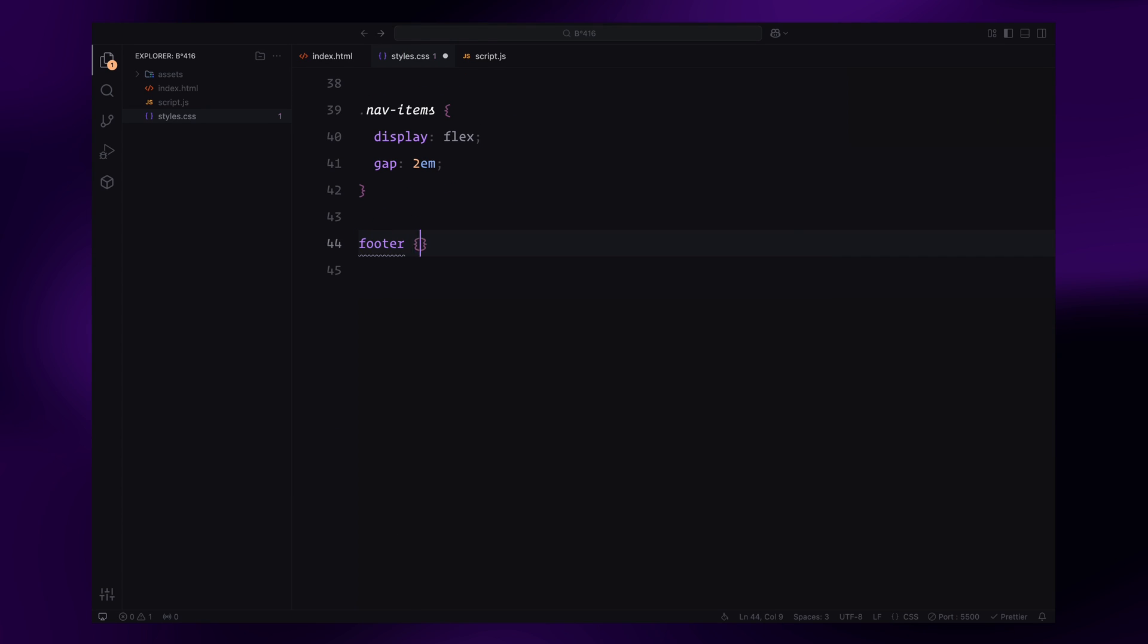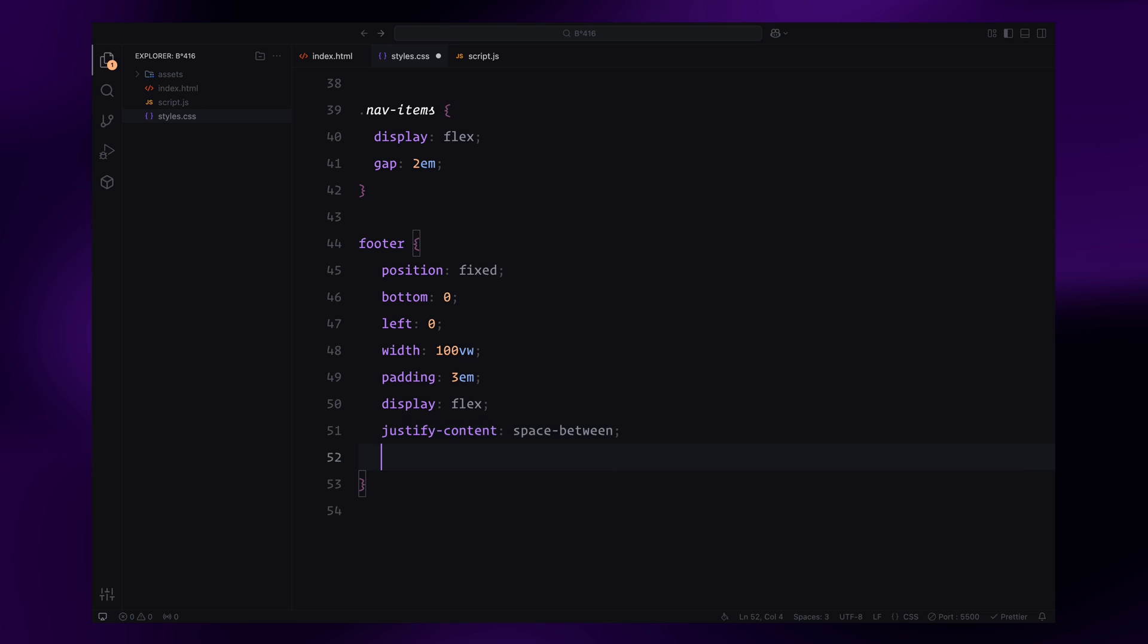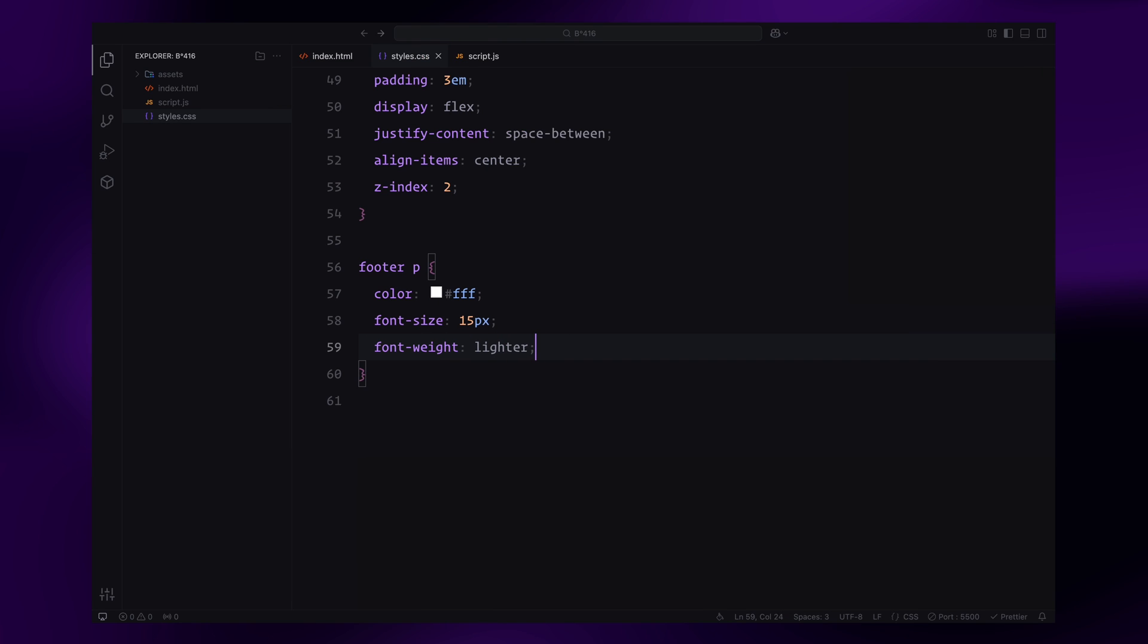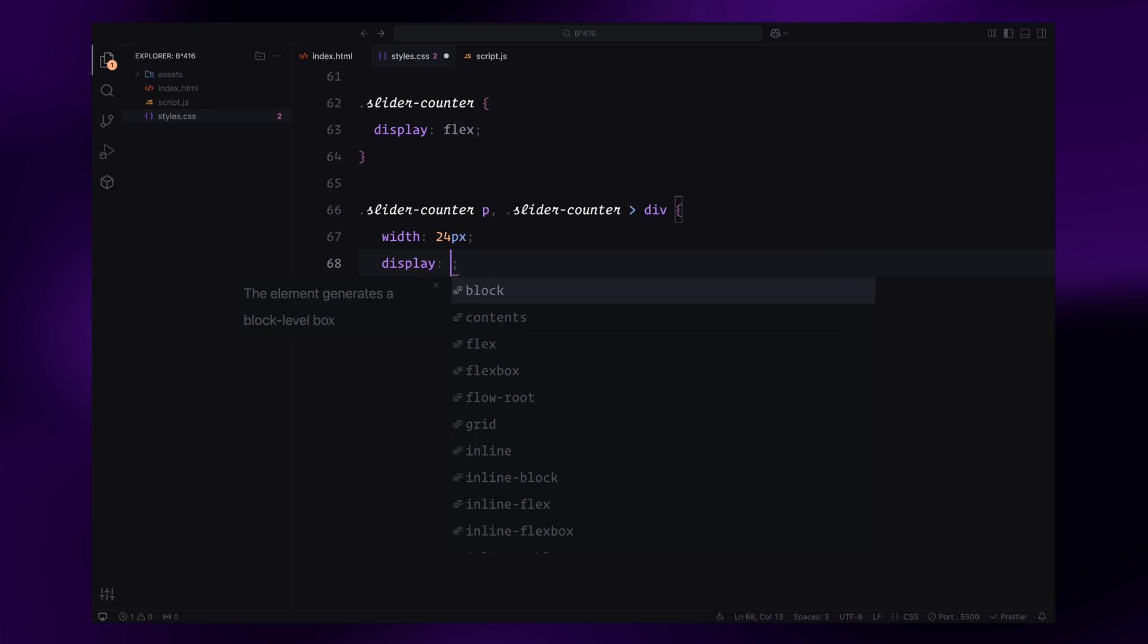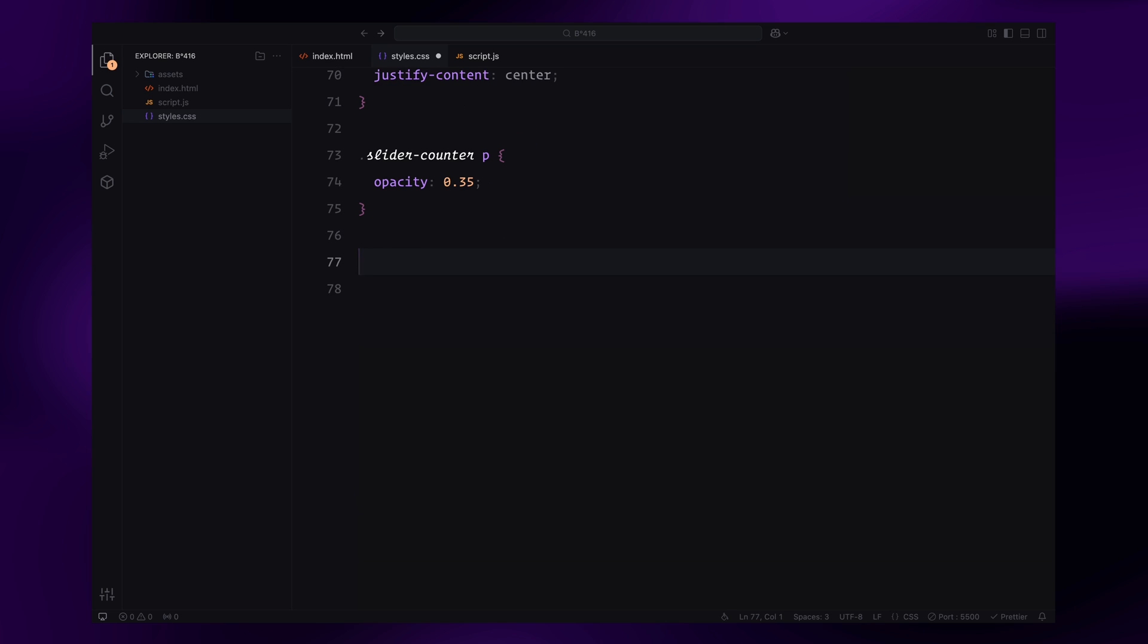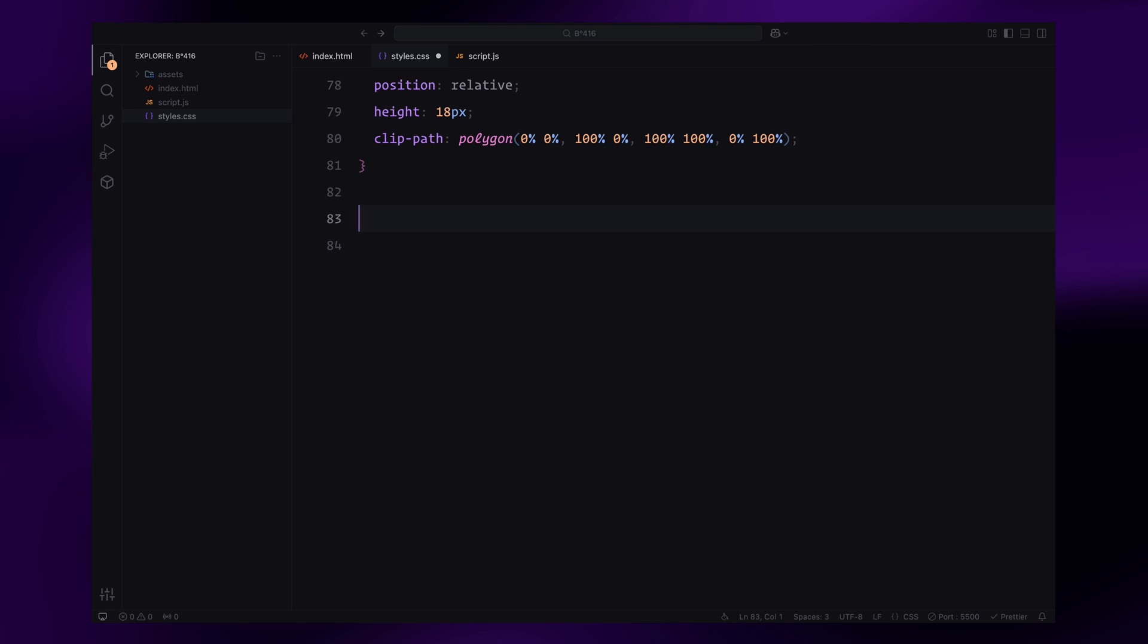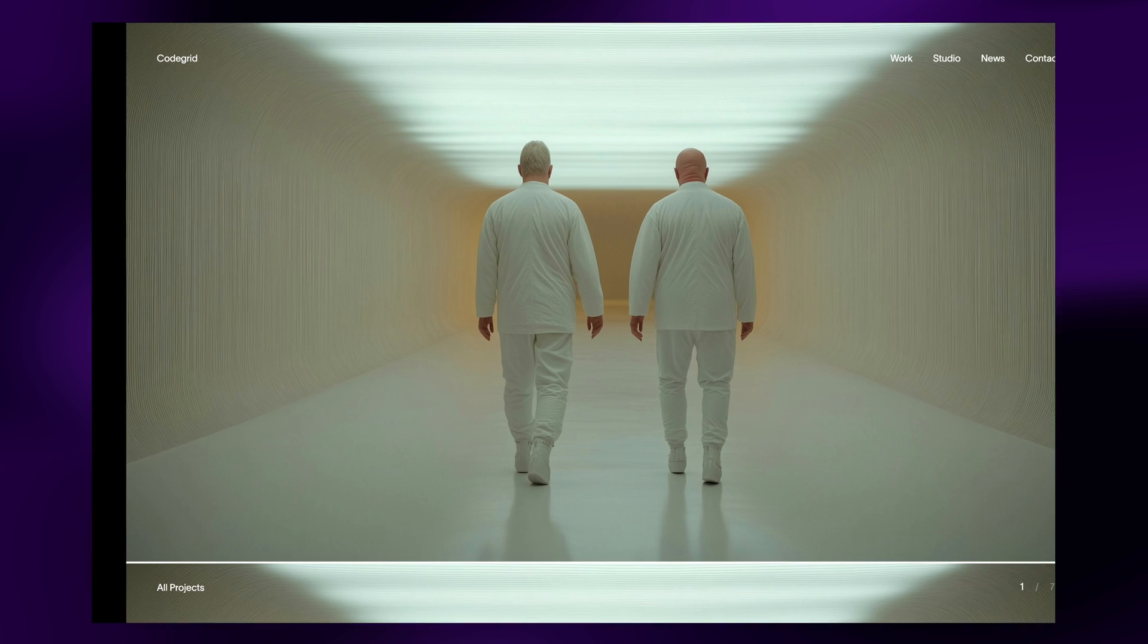The footer will have a similar structure, fixed at the bottom of the screen with the slider counter displayed using flexbox. Each counter number and separator will have a consistent size and opacity to maintain a minimal clean design. For the active counter number, I'll use active with the clip path for future animations. This allows us to mask and animate the number dynamically, creating smooth transitions for the slide counter. The height of this clip path almost matches the font size of the counter text, ensuring that the clipping effect aligns perfectly with the text dimensions.